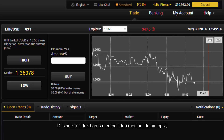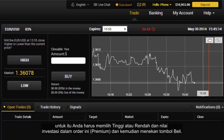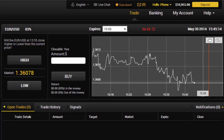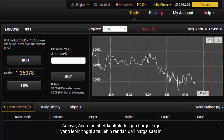In options, we do not have to buy or sell directly. Instead, you select high or low and the amount of investment in this order, then press the buy button. This means you purchase a contract with a higher or lower target price than the current price.